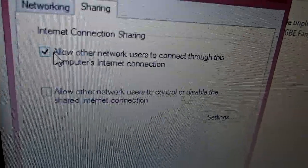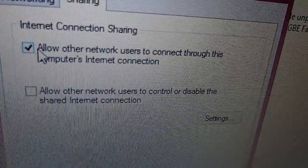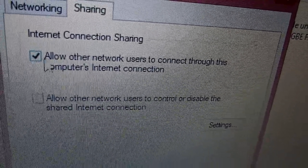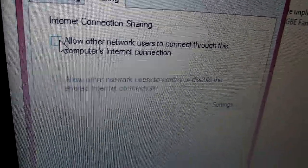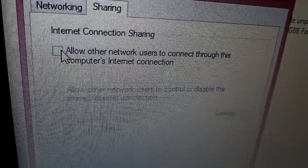Check 'Allow other network users to connect through this computer's internet connection.' I have checked it already. Now connect the other end of the ethernet cable from the desktop to the laptop.